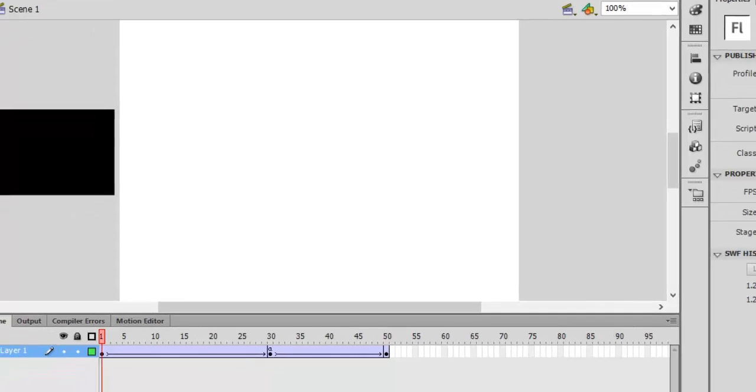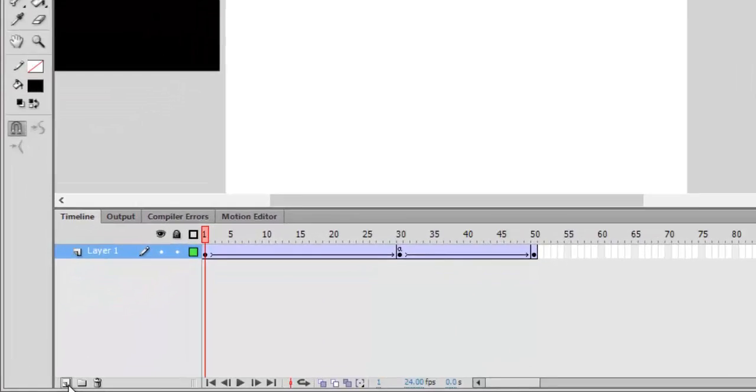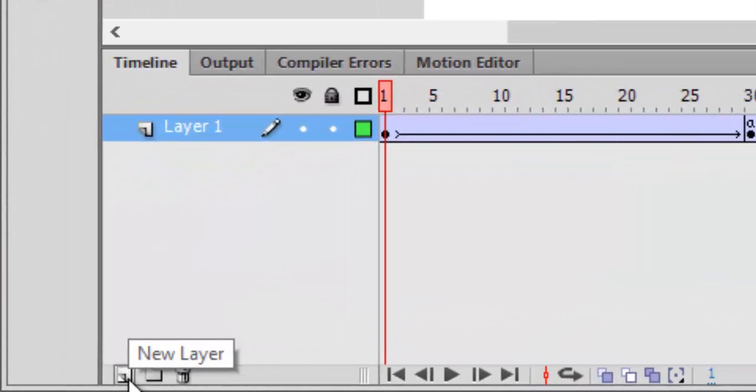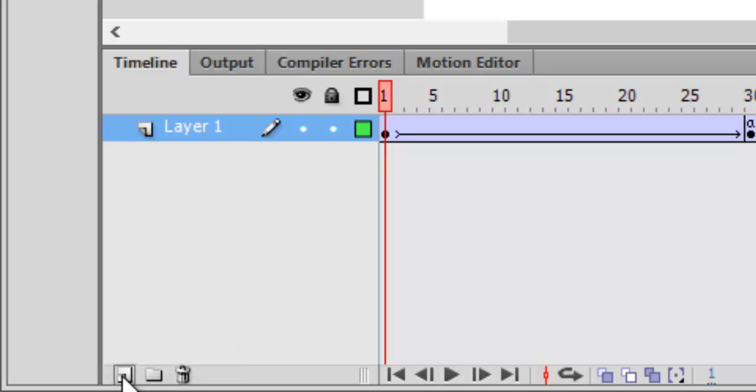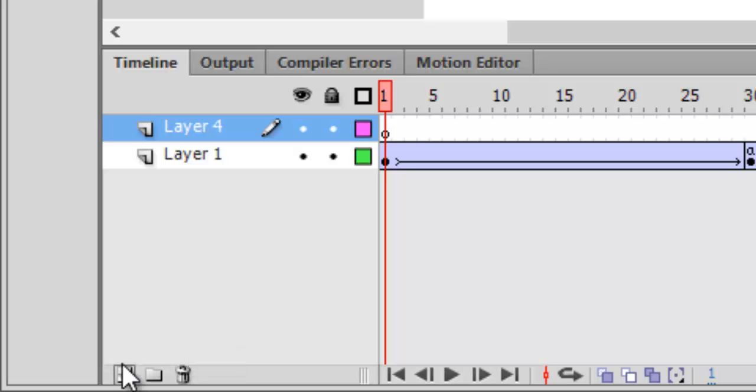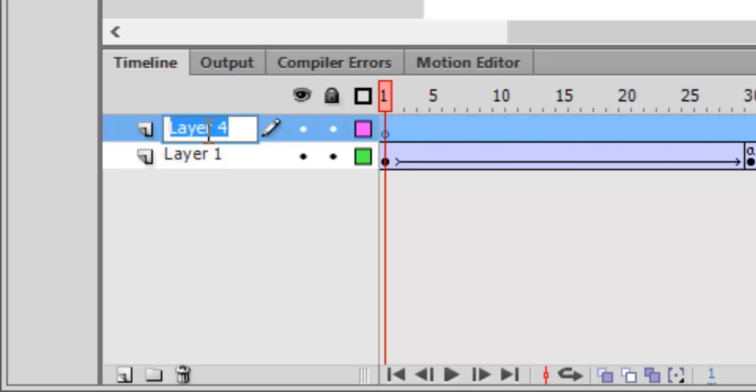Today we will talk about layers. You can create new layers by clicking this button below which says new layer and we'll be placing ActionScript on new layers. You can rename or name your layers by double tapping on them and typing.